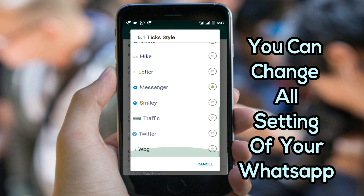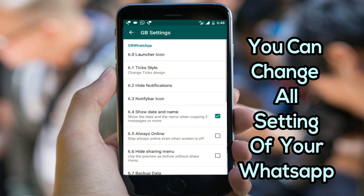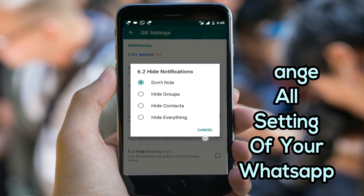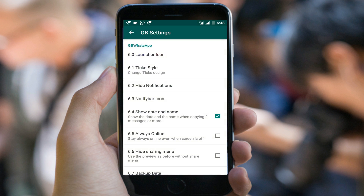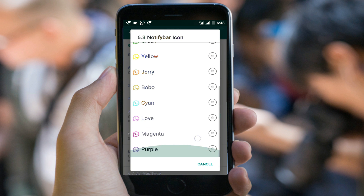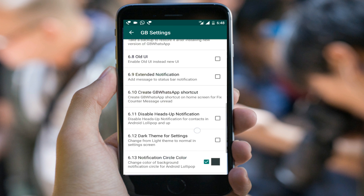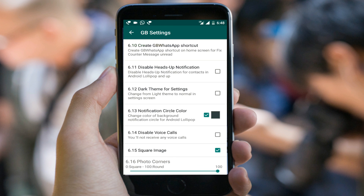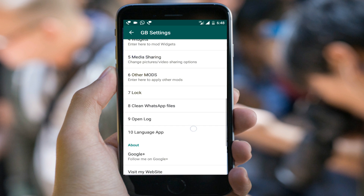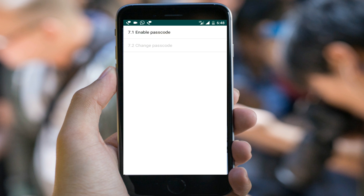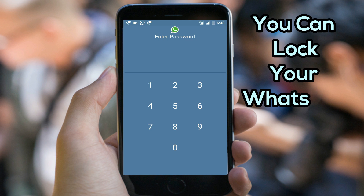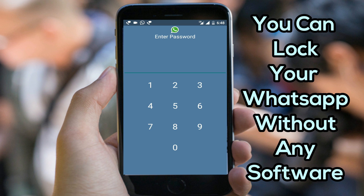You can change blue ticks from here. You can hide notifications, change the icon — anything you can do with it. You can also lock your WhatsApp without any additional software.